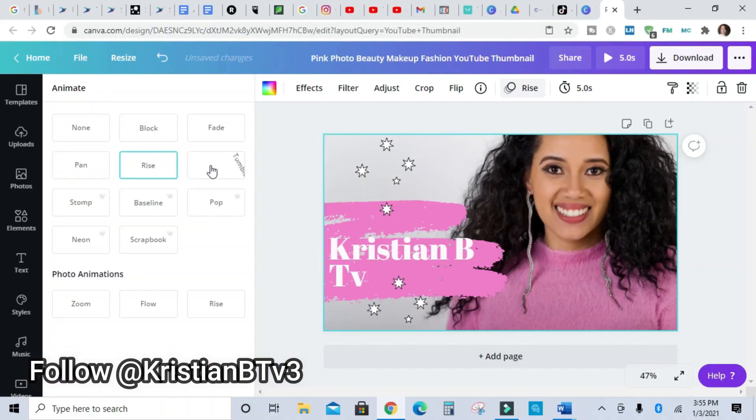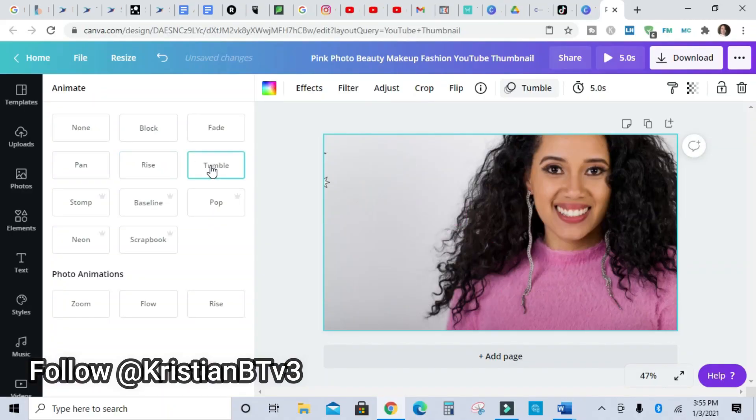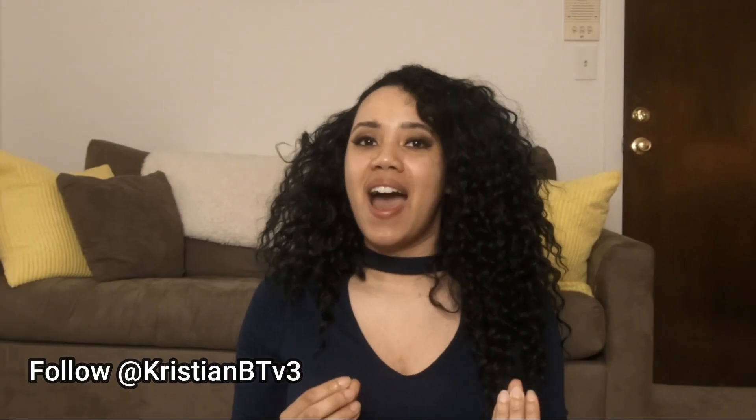What is up guys, welcome back to another video. In today's video I'm going to show you how to make your very own YouTube intro in Canva. The reason why you want to learn how to do intros for your video is because it gives your videos an overall more professional look and feel.